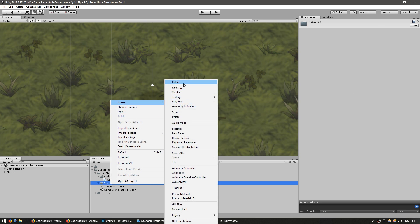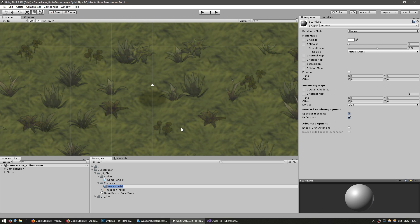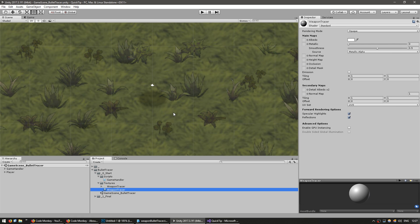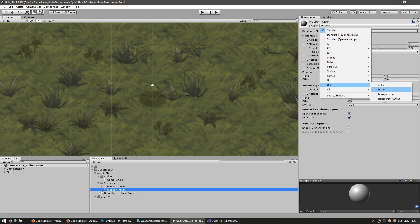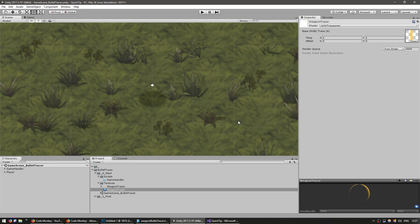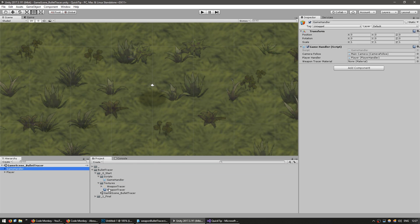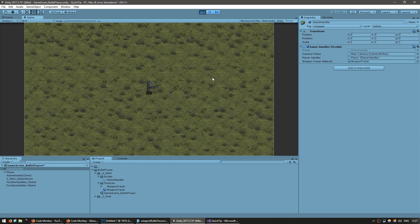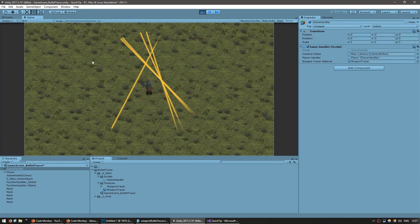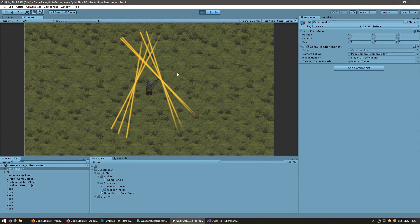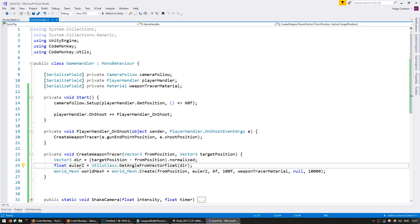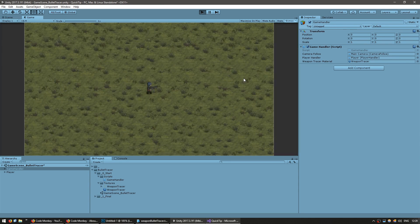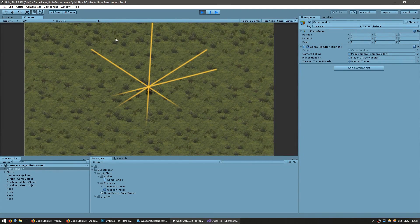Let's create our weapon material — create a new material called WeaponTracer, make it unlit transparent, drag our texture, and drag our reference. Let's give it a shot. And there you go — it's being spawned. It's spawning in the middle right on top, and obviously the rotation is incorrect, so let's solve that. Our Euler Z is going to be minus 90. The rotation is now correct.